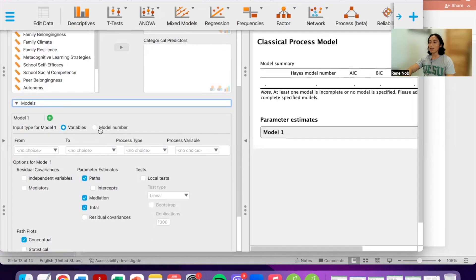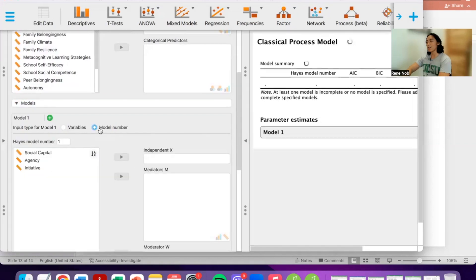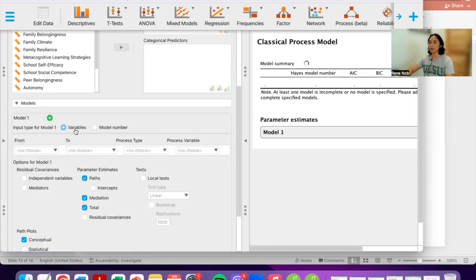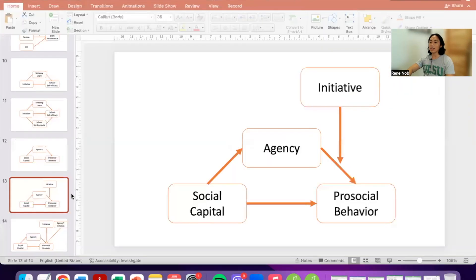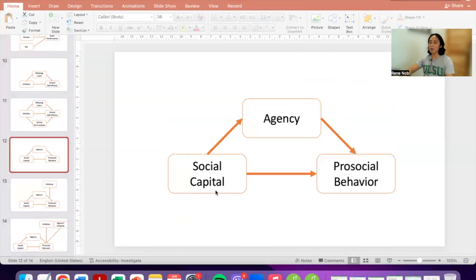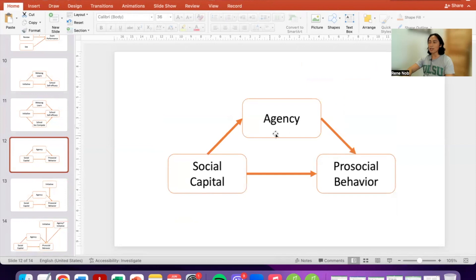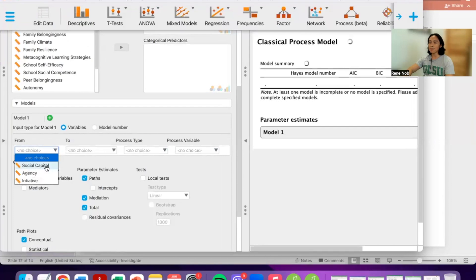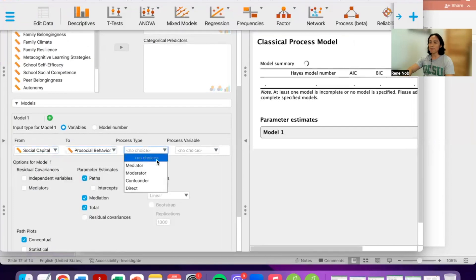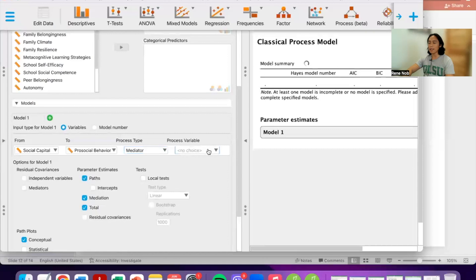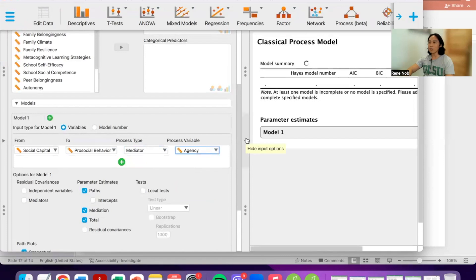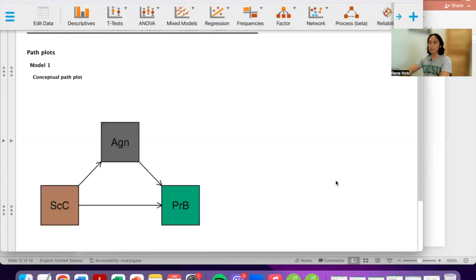We go to Models. We could select a model number, although I forget the exact model number for a moderated mediation, so I will just build the model myself. Let's first test the mediation model in stages. From social capital to pro-social behavior, the process type is Mediator and the process variable is Agency. This tests the mediation model. Let's examine the results.